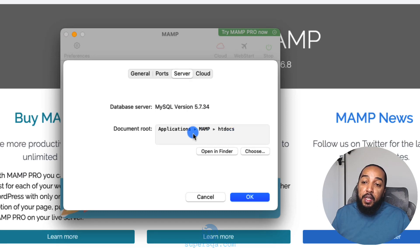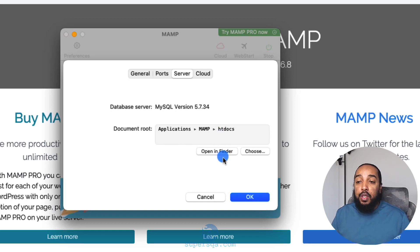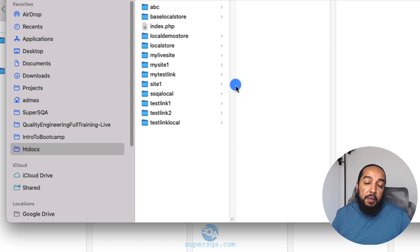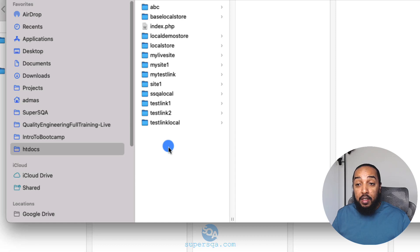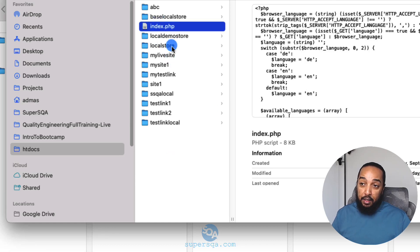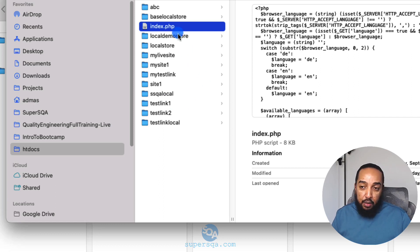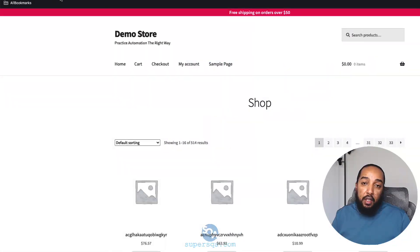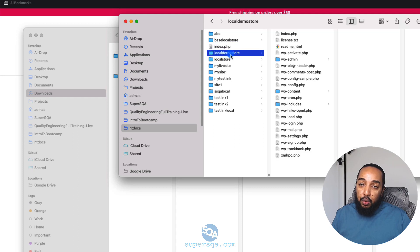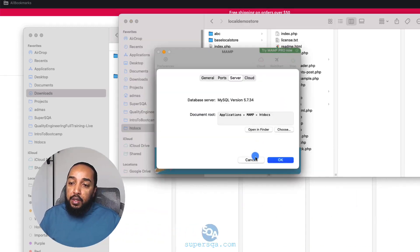Under Preferences → Server you can see where the document root is. You don't really need to change it. Click 'Open in Finder' to see the folder. On a fresh install you'll only have index.php there — that's the homepage. I have several folders because I've set up other sites; the existing demo store is one of them, and we're going to create our own site the same way.